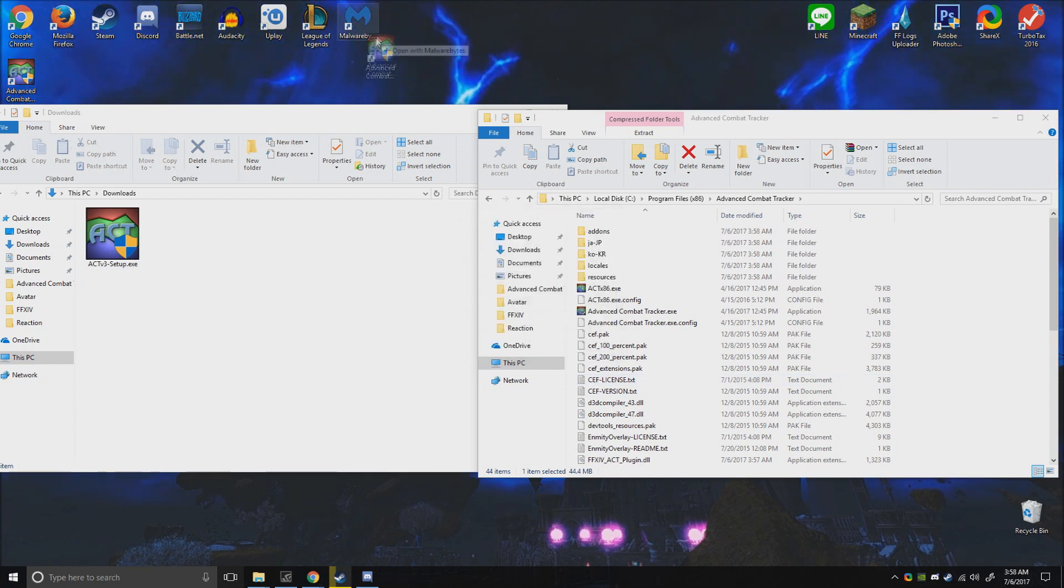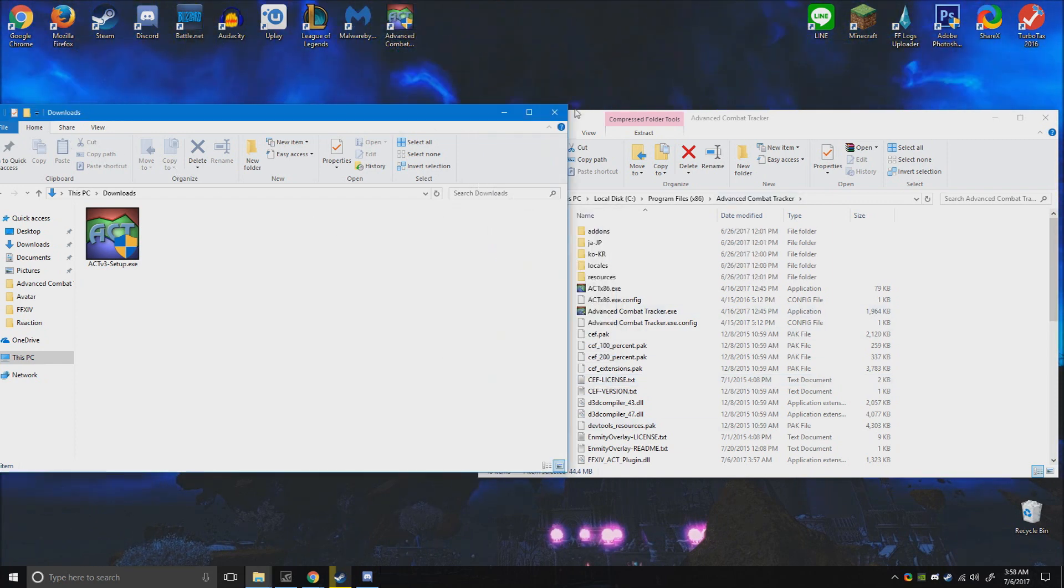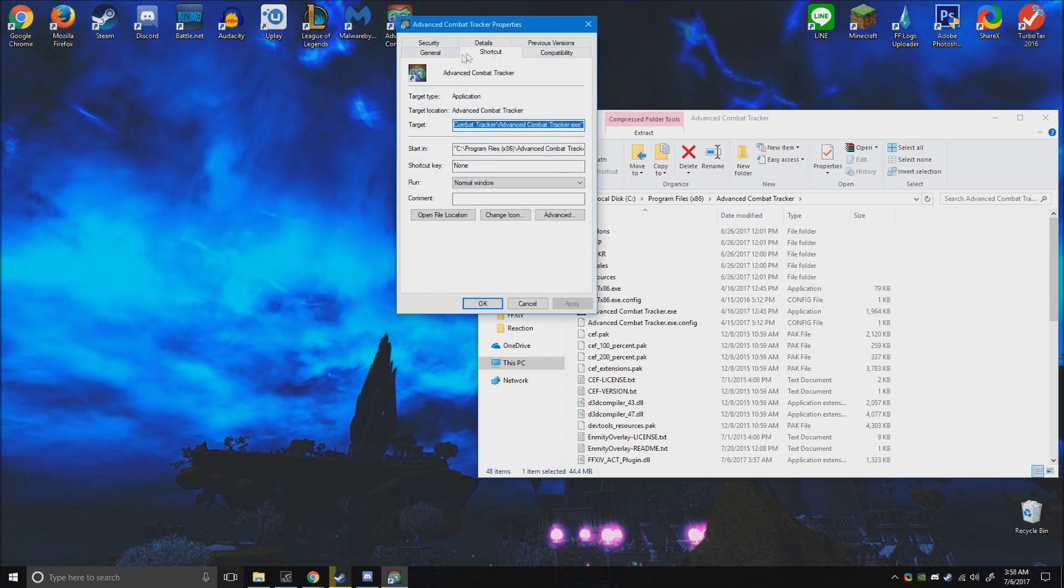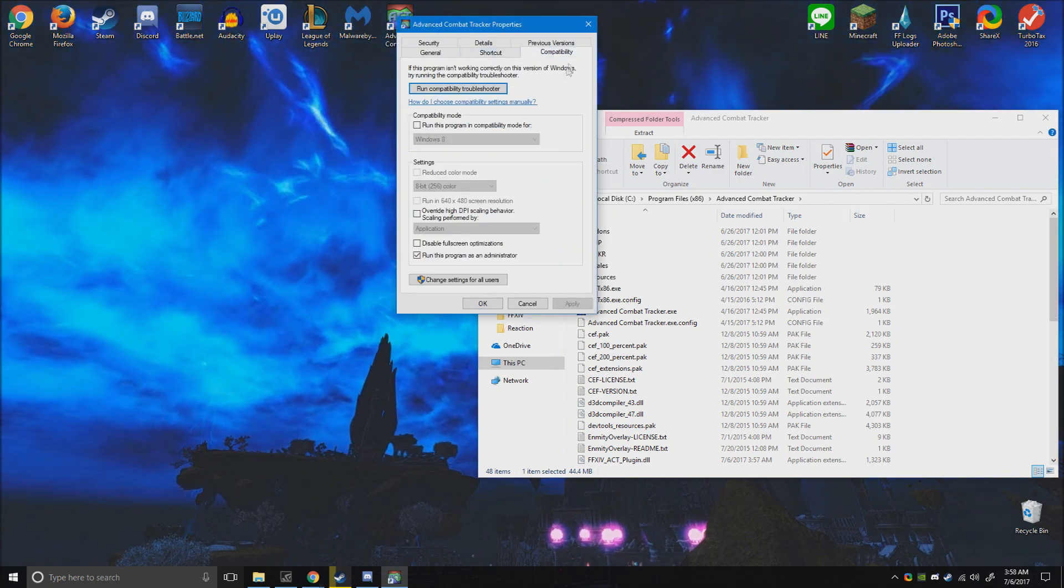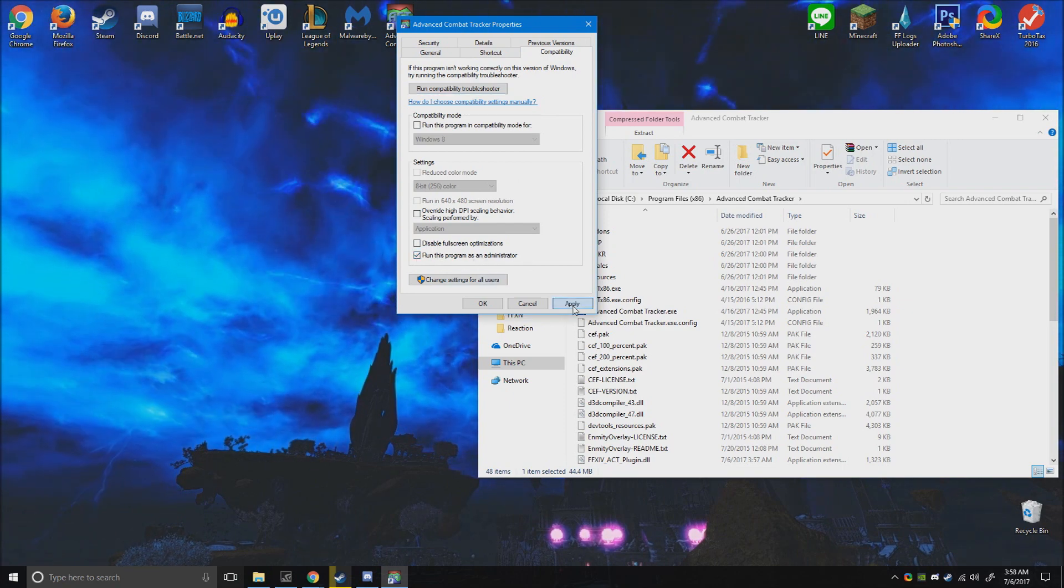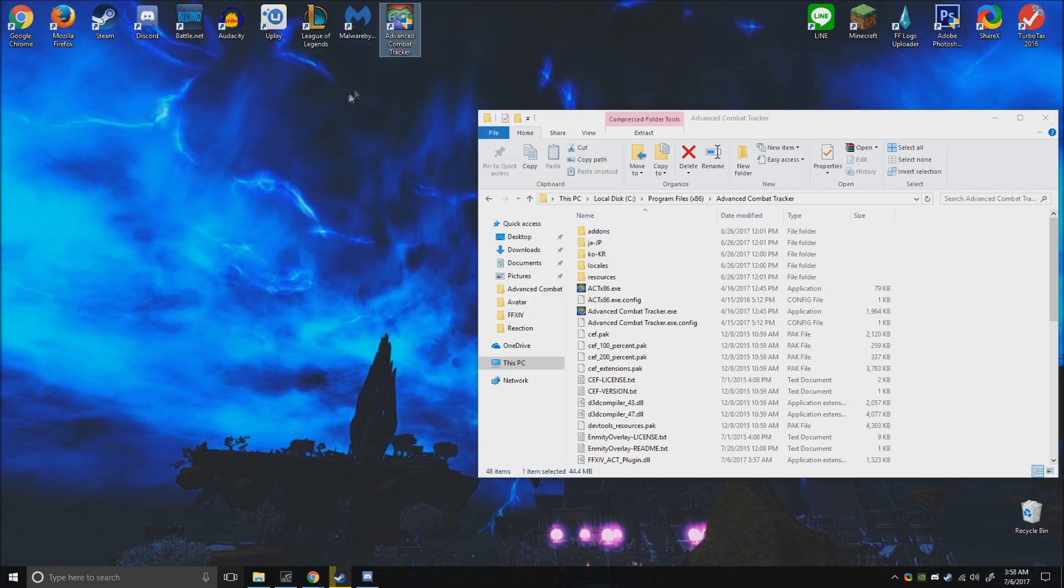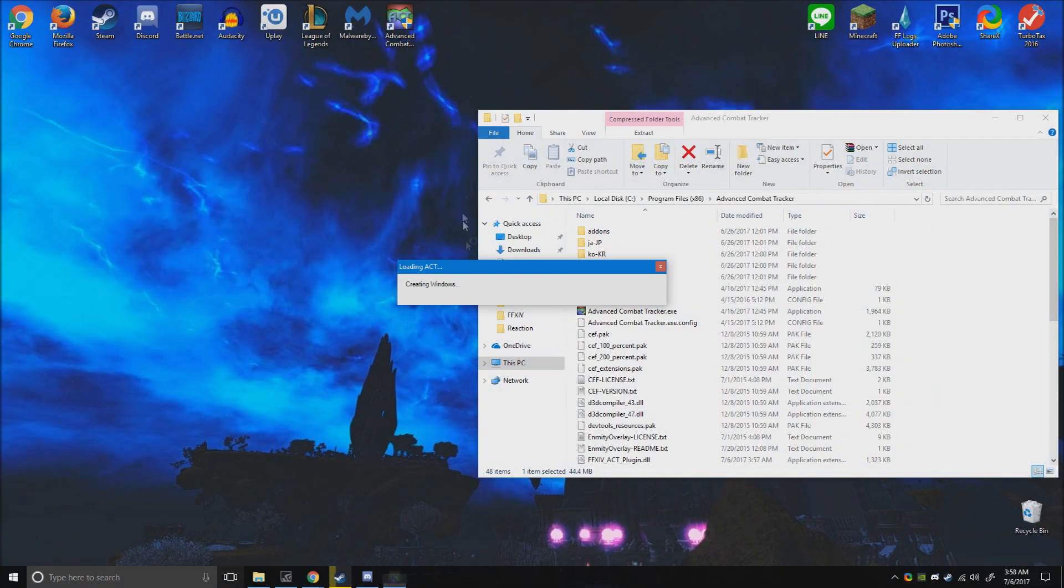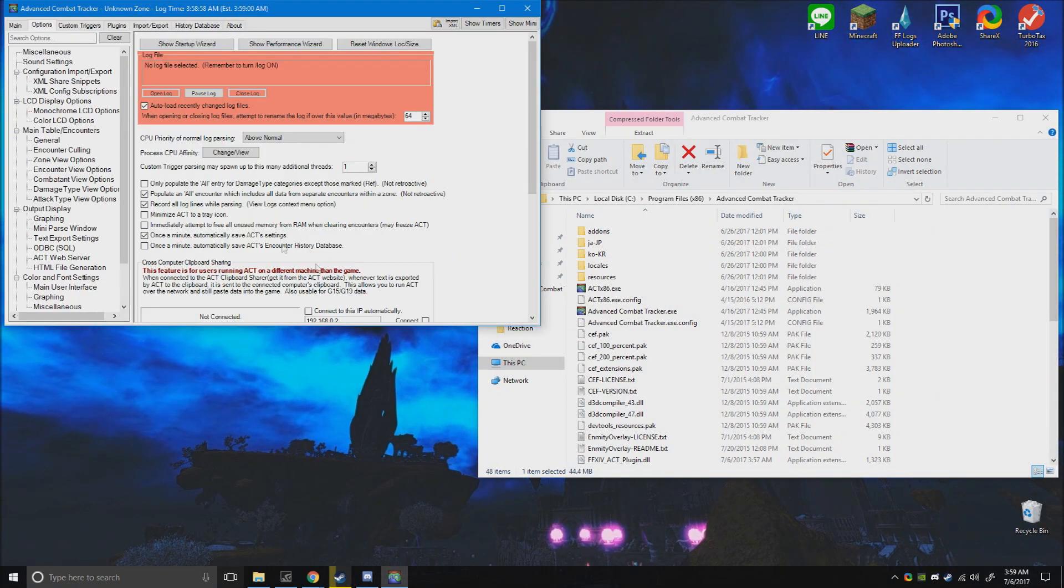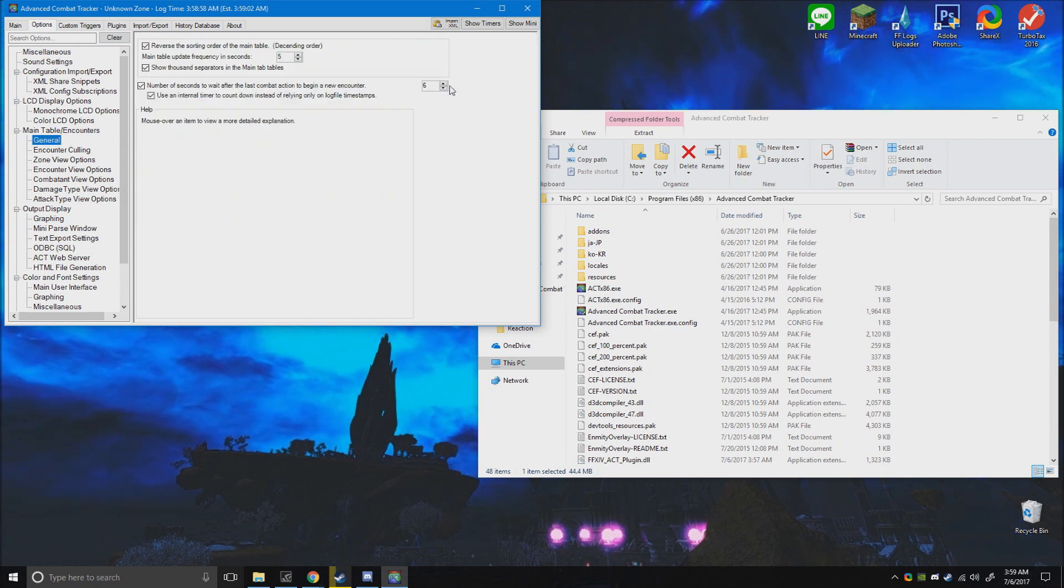Here, now you can run it from here or you can just run it from your desktop. But before you do, make sure that you go to compatibility. You're going to change this to run this program as administrator. Saves you from right-clicking and running as administrator - you just left-click it. So close all this.